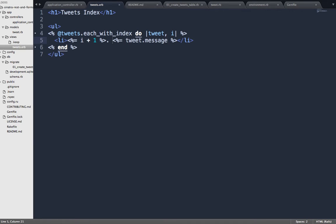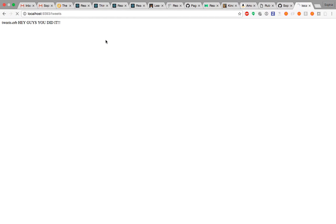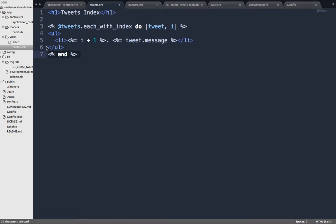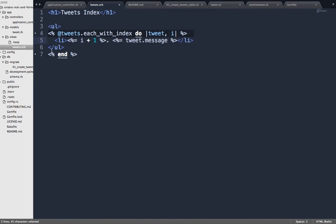Let's see what happens. That looks beautiful — our one tweet is totally there. Why did I start my iteration inside the UL? If I had put the UL inside the loop, I'd be building as many ULs as there are tweets. Instead, I start the iteration inside the UL and just use it to make one list element out of each member of the tweets collection.